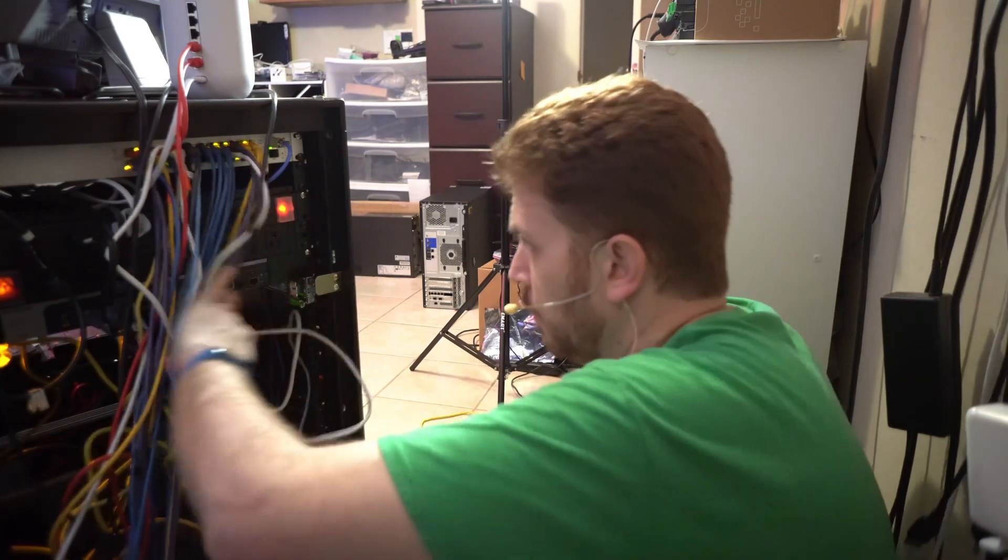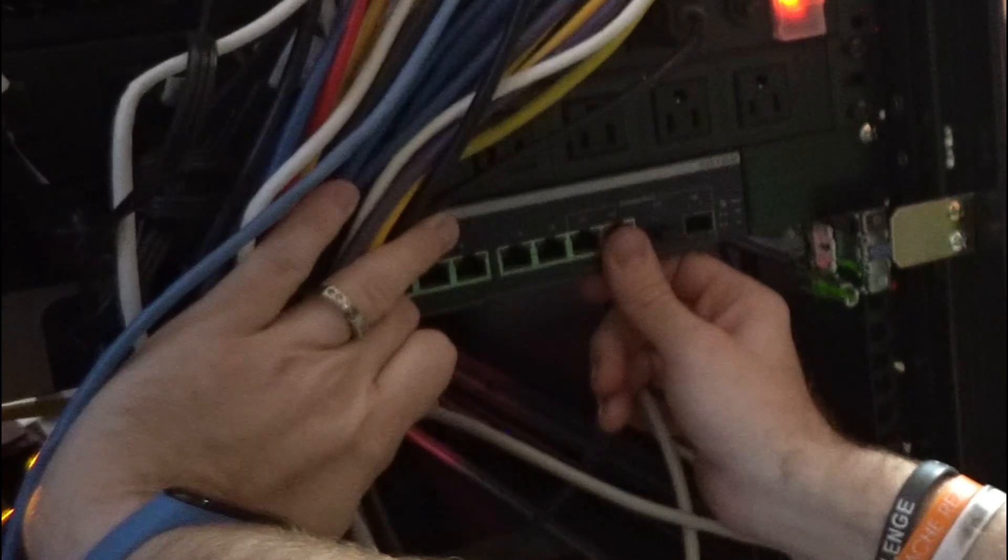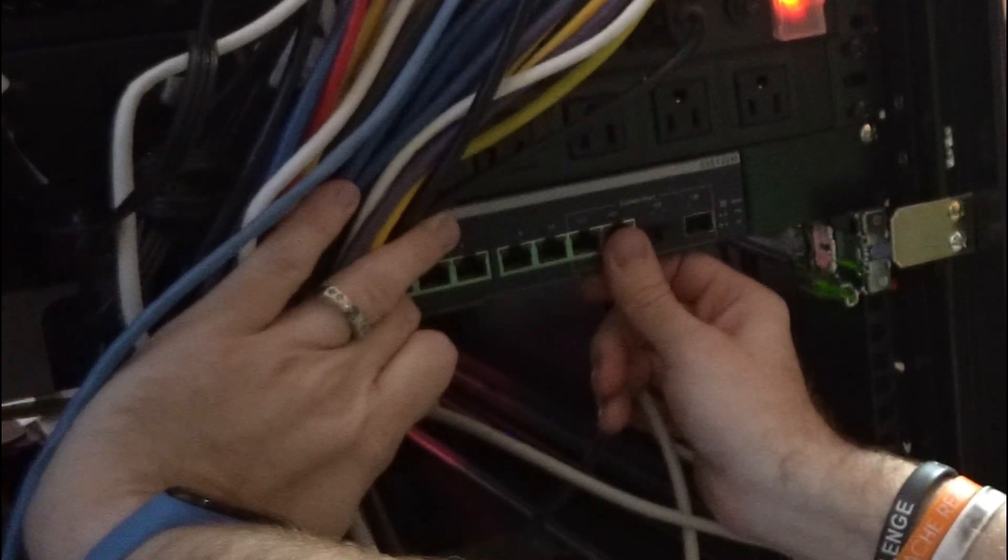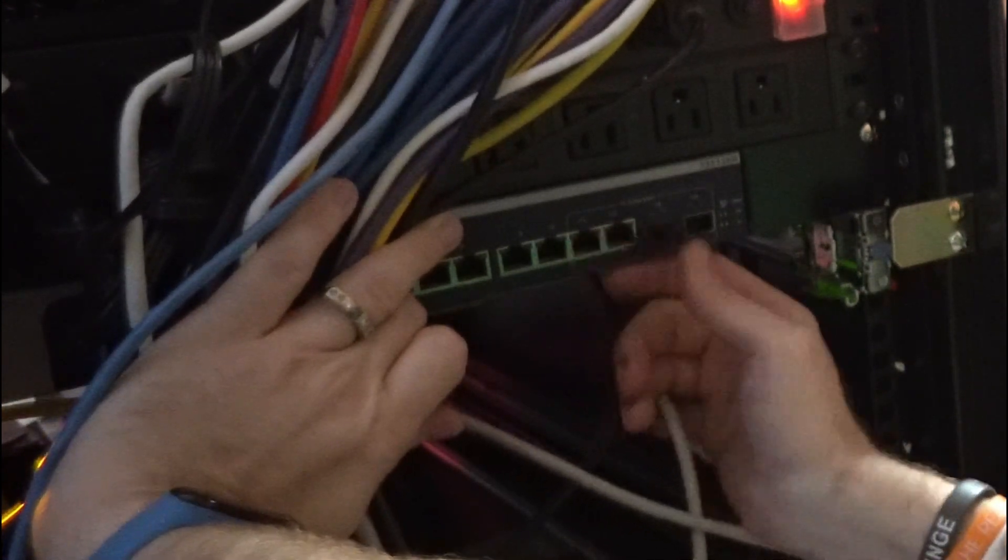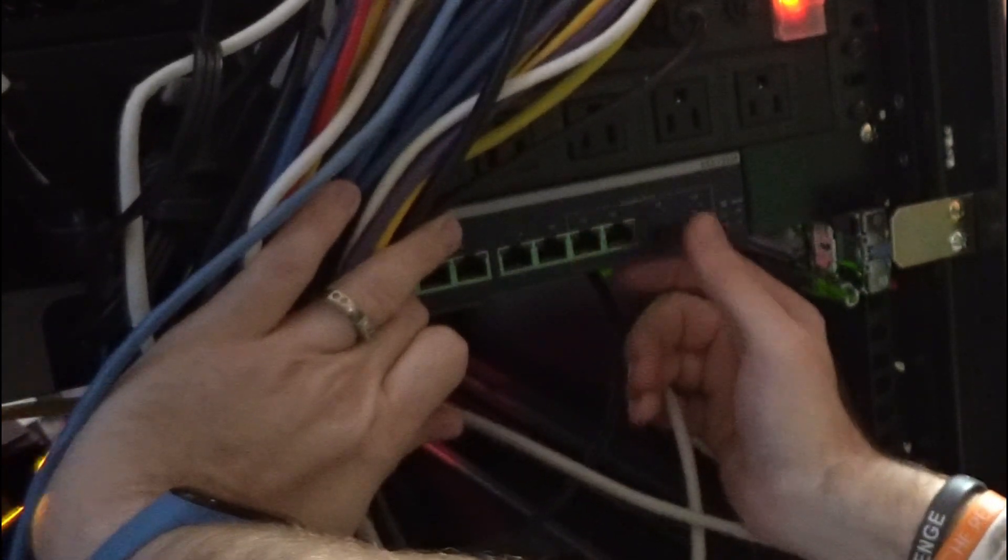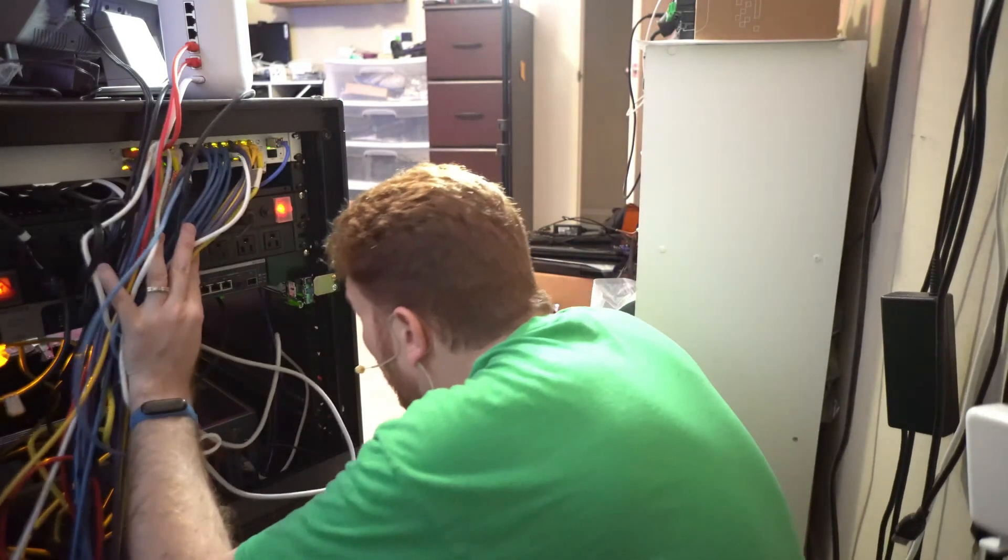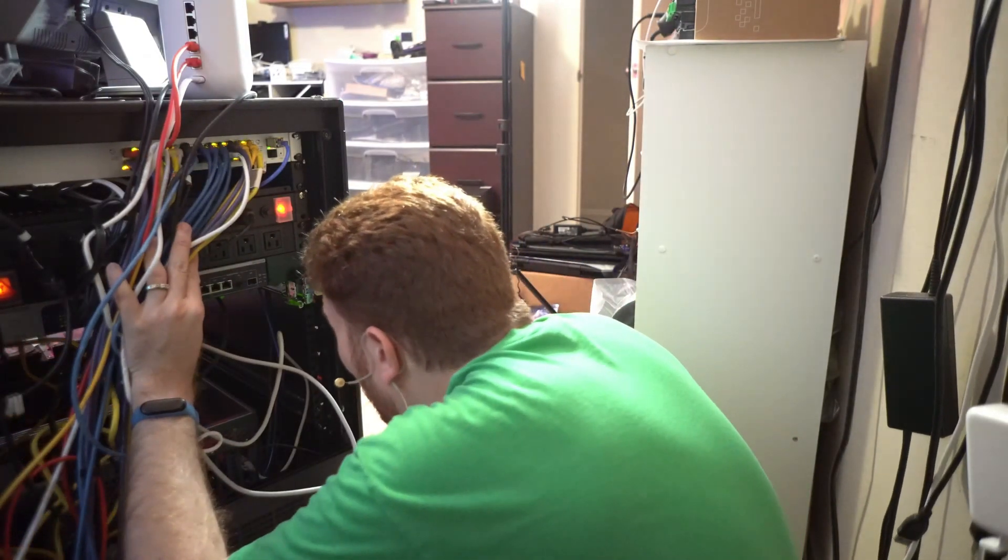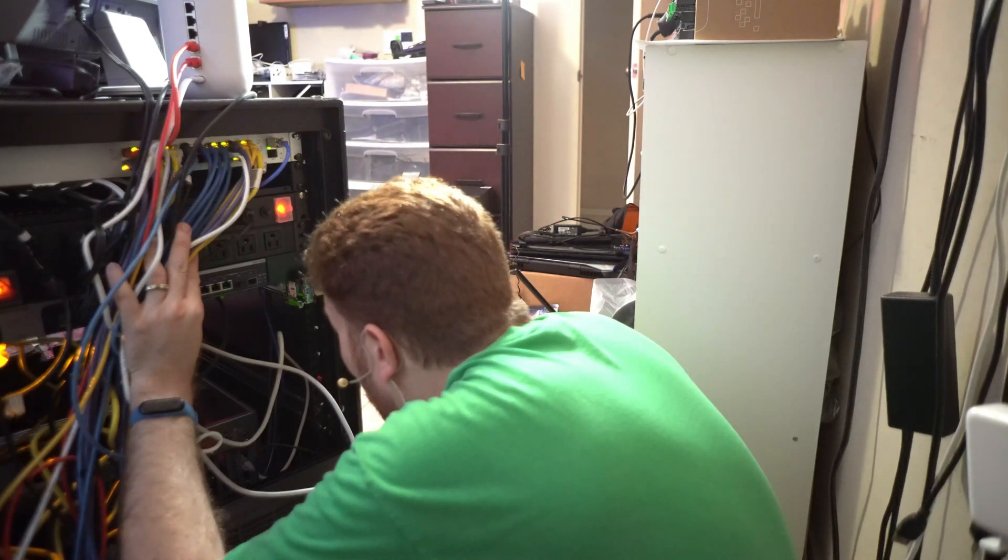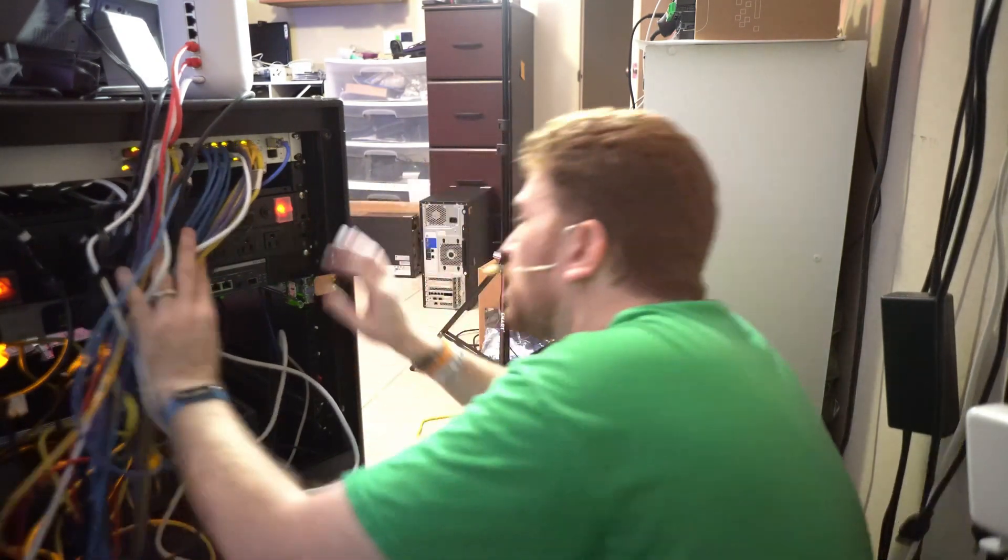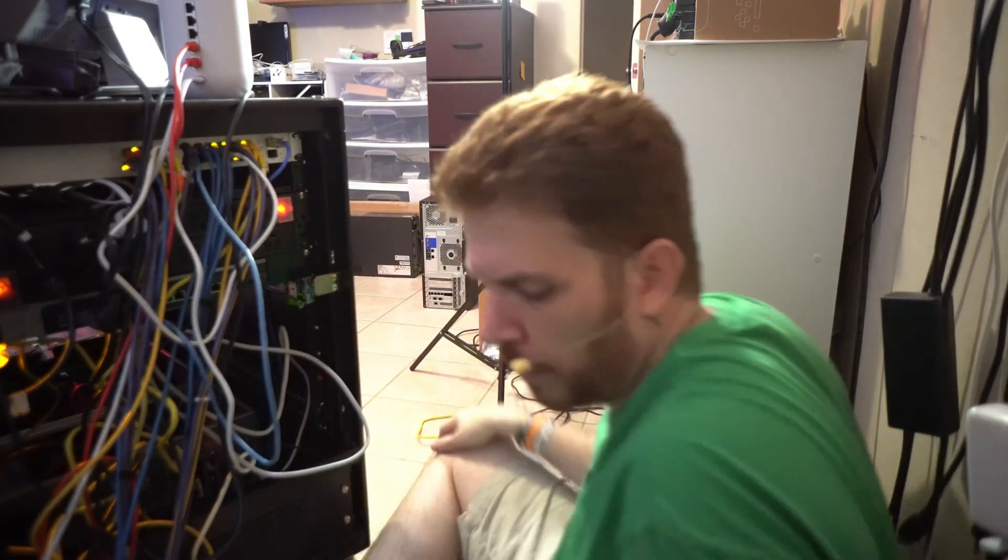So this is a combo port so you can use either 11 and 12 with category 7 cable with an RJ45 end or SFP plus for just straight 10 gig. And I believe it also supports just standard SFP for 1 gig. Yep based on what it says here on the side that's what it looks like.